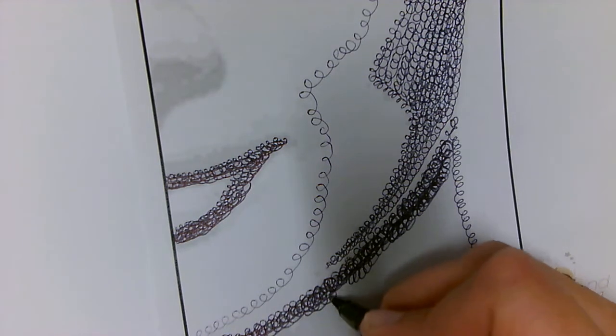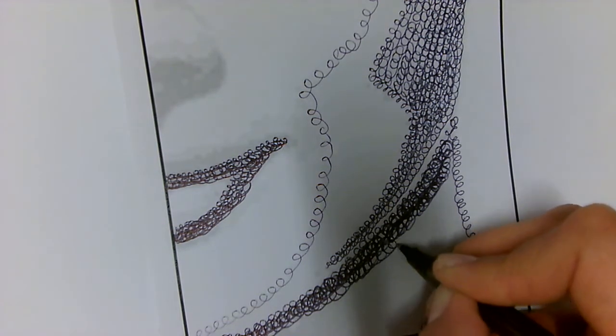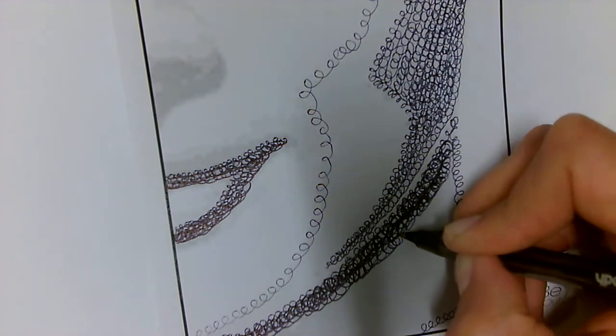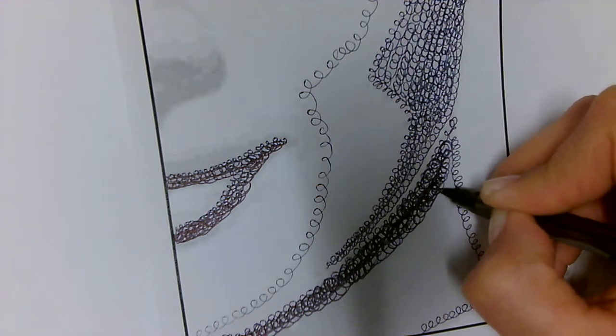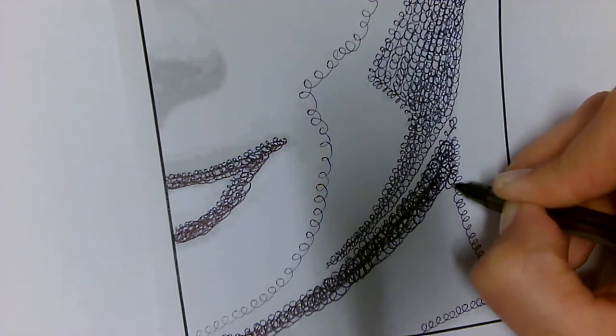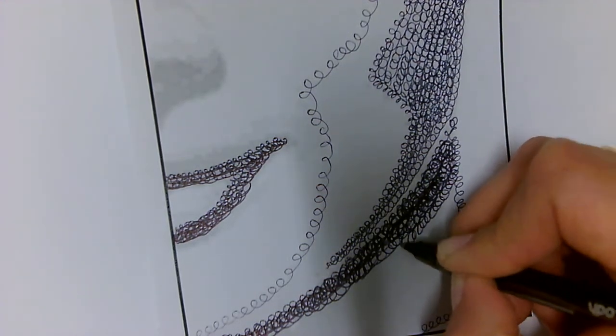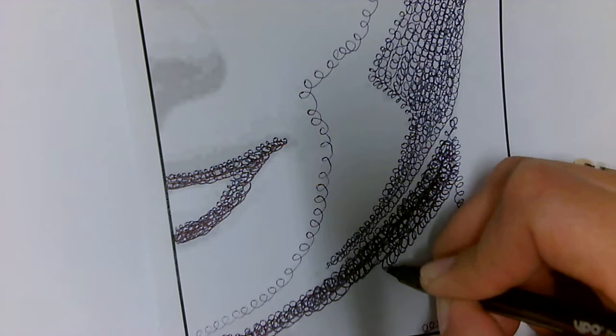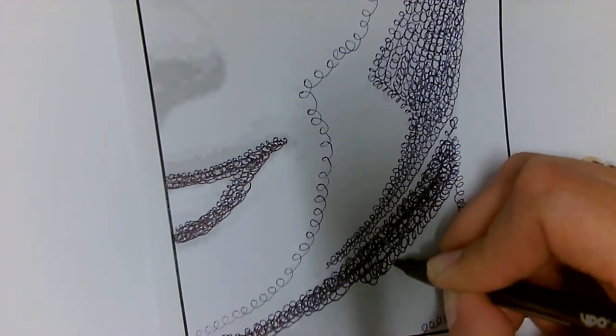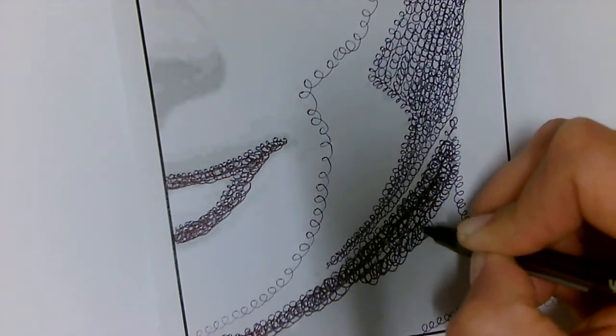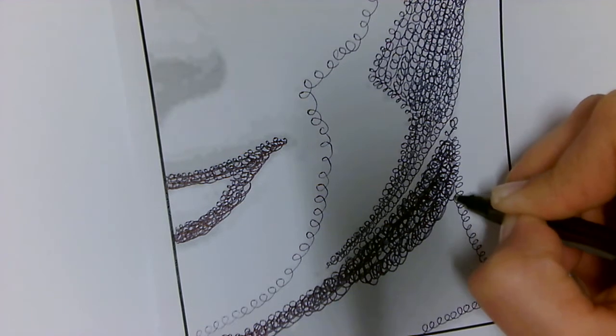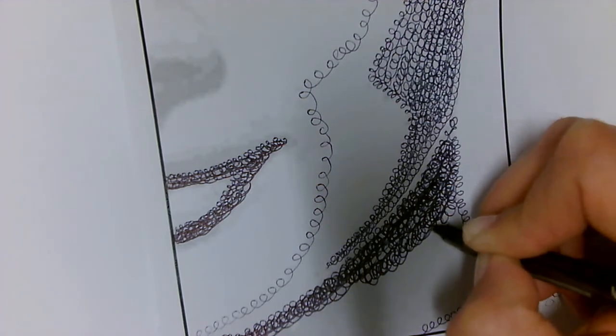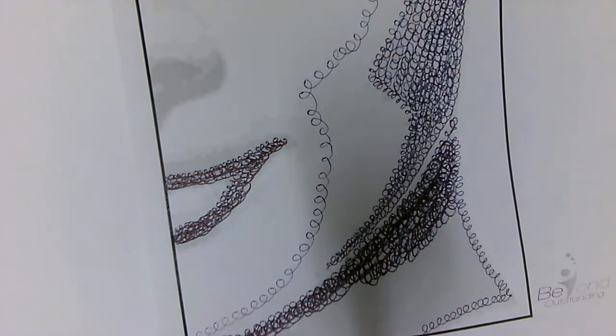Start to use your pen to make your loops, build in your tone, go over. Remember: the less space you have, the darker your tone will be. The more white space you leave, the lighter your tone will be.